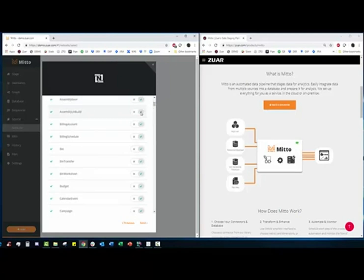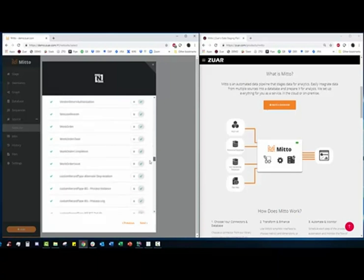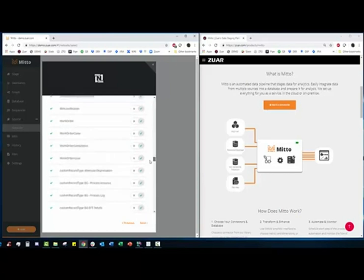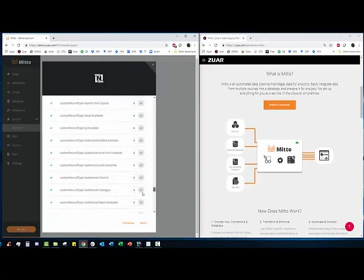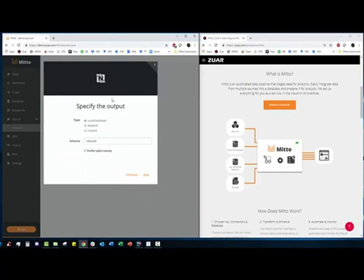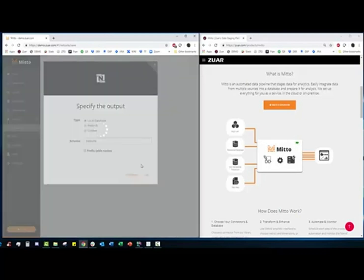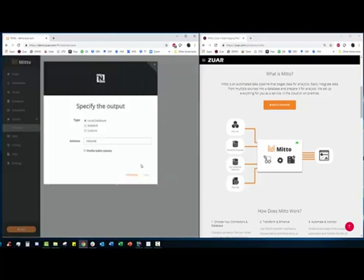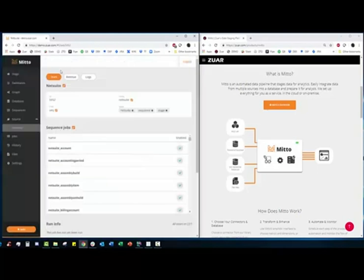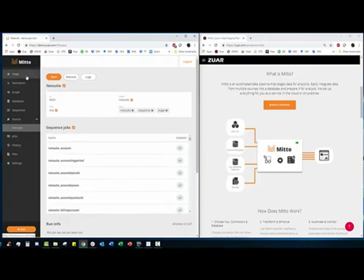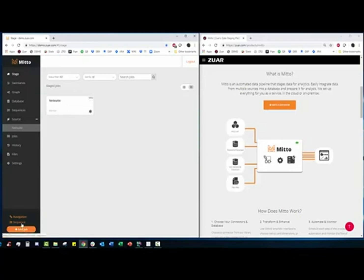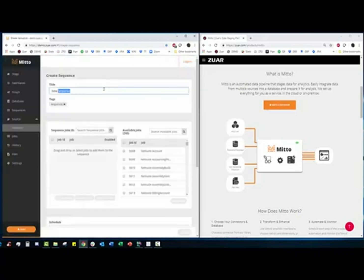Once we do that, Mido starts scanning NetSuite, the instance that we have access to, for all of the endpoints. Now we can see it's identified 244 endpoints and it's going to create a job for every single one. We can disable or enable these if we know we want to just pare down this list. You can see it's got literally everything including all these custom records coming through. The custom fields within the endpoints will come through. We're going to keep everything here and just click next. Now we specify the output. We're just going to use the built-in database, the local database that's built into Mido and we're just going to call the schema NetSuite and hit save.